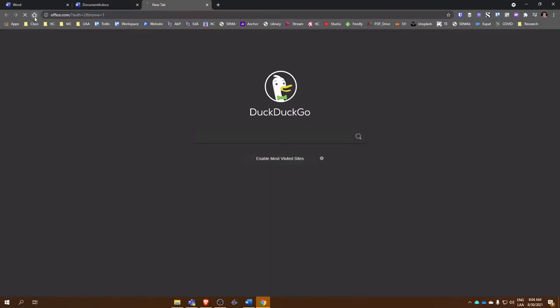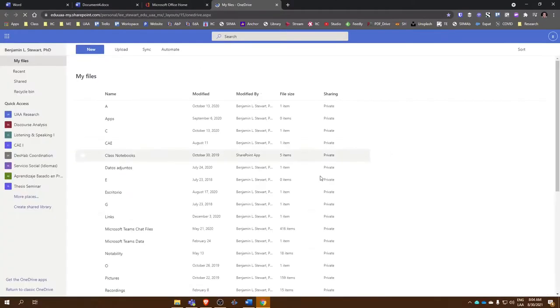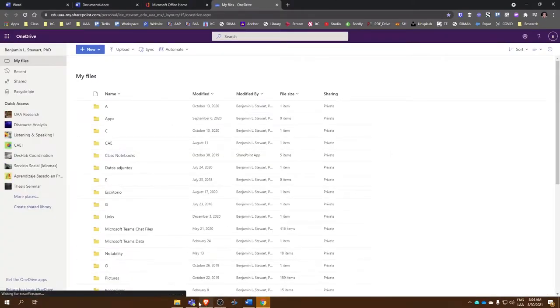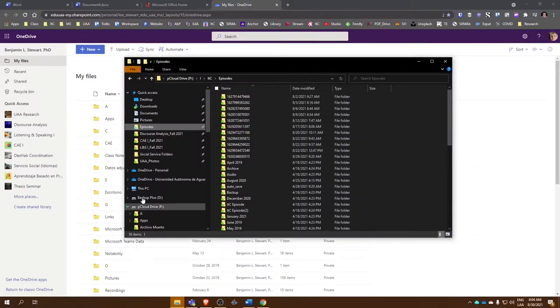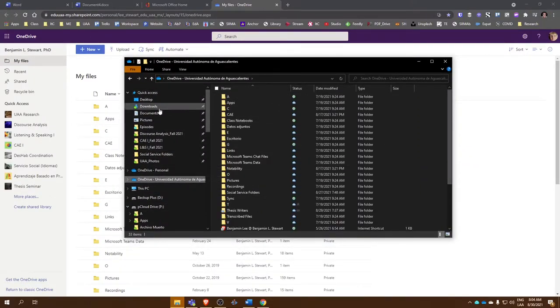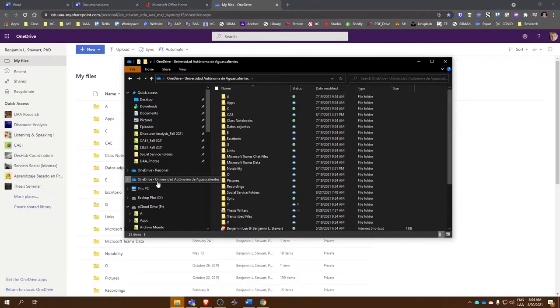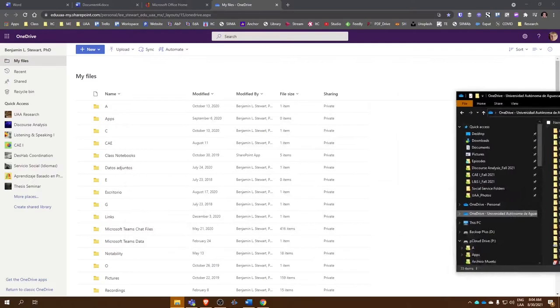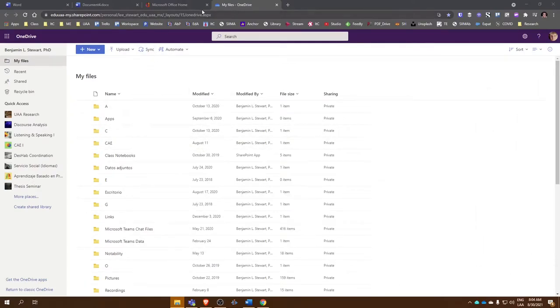Now there's a couple of ways to do this. You can access OneDrive within your browser, or if you have OneDrive installed on your PC or desktop computer, you should be able to access OneDrive from Explorer or from your file manager.